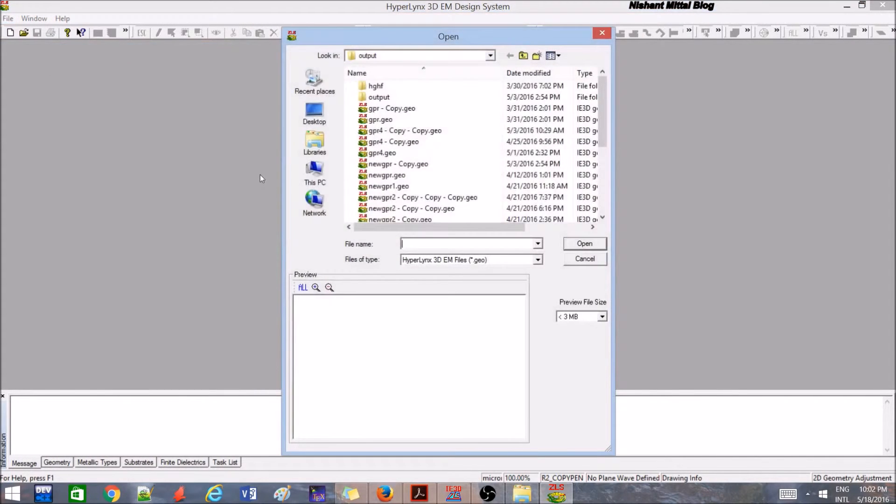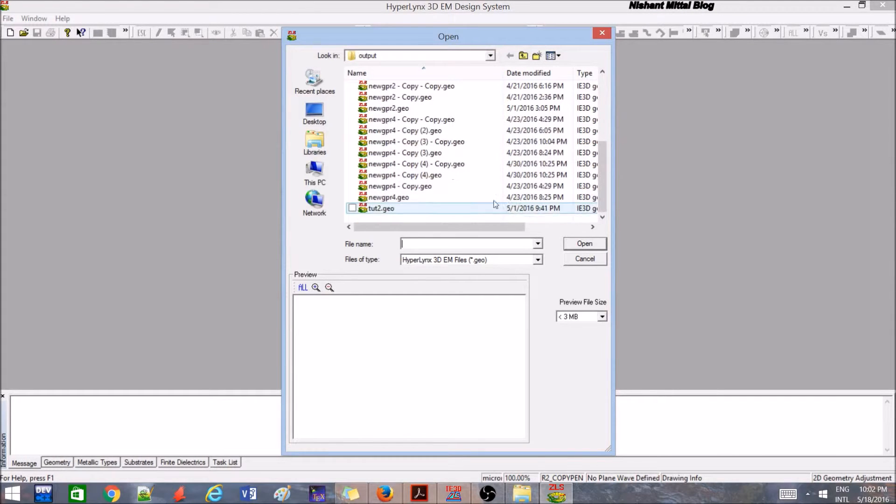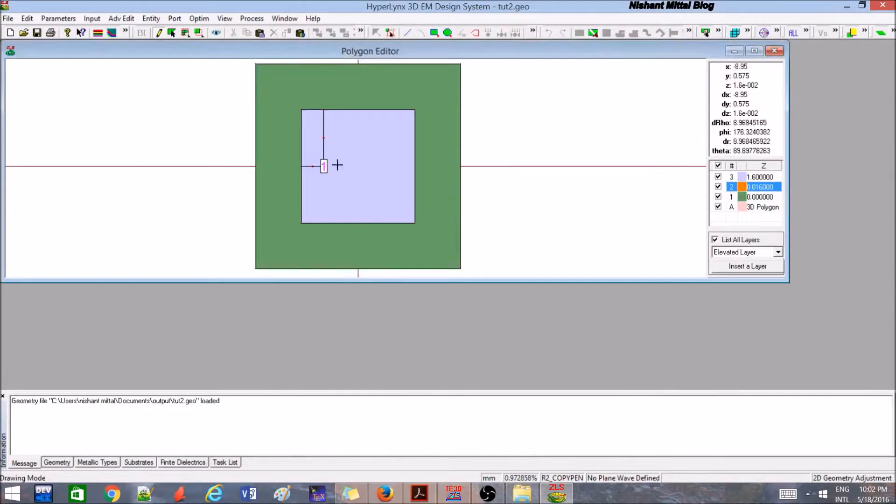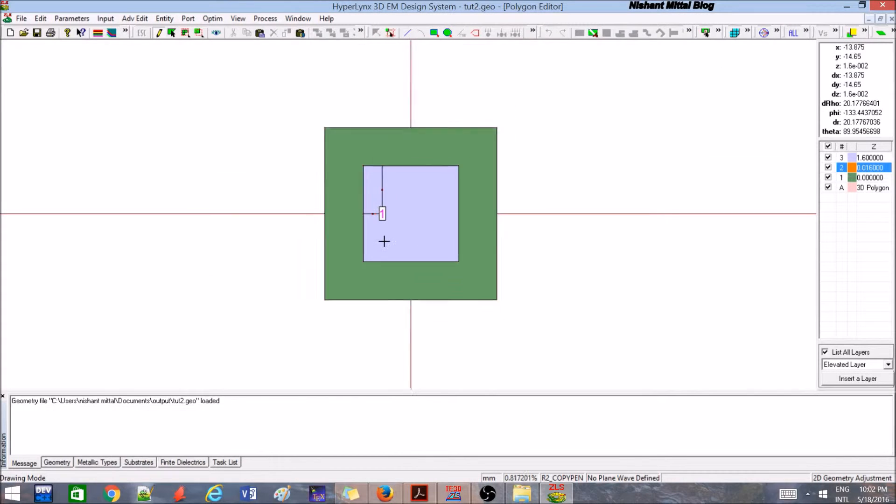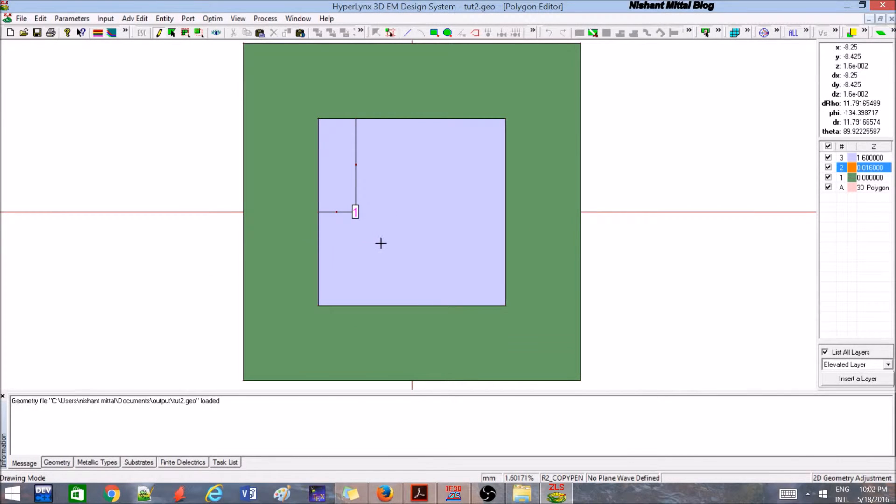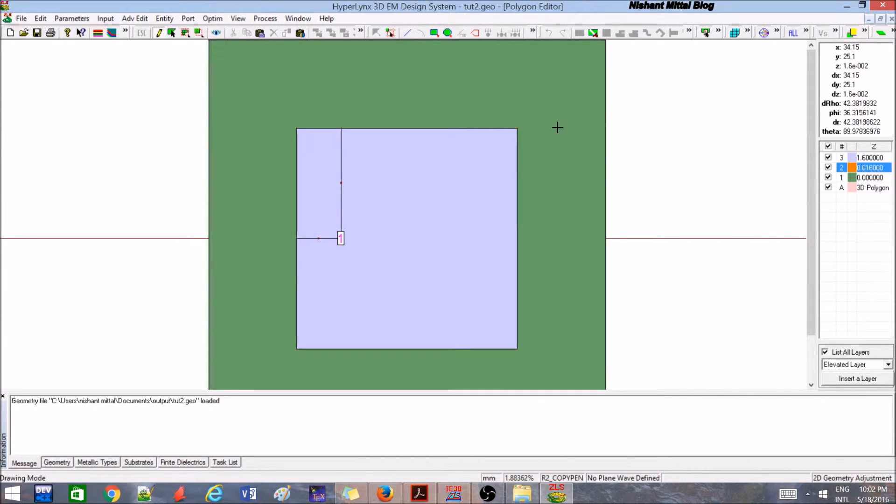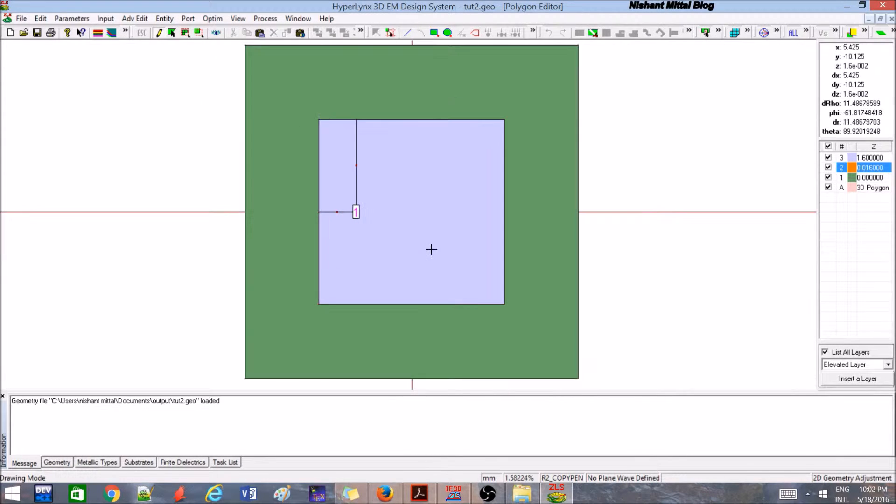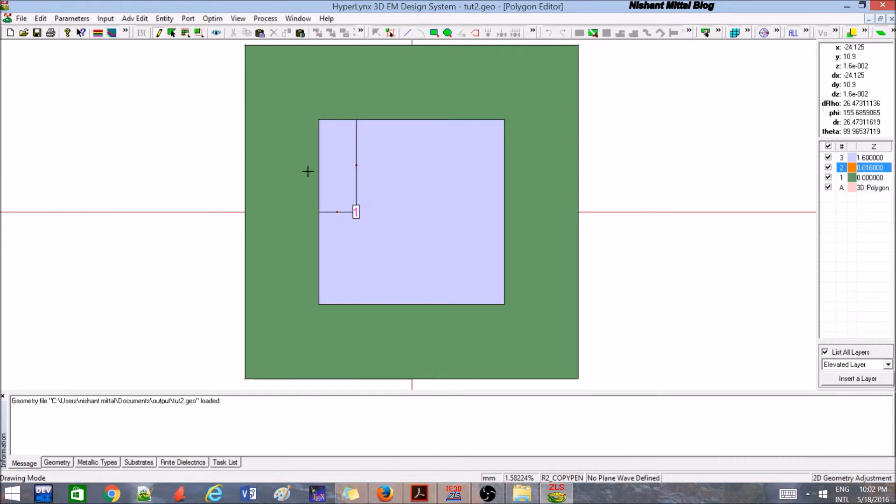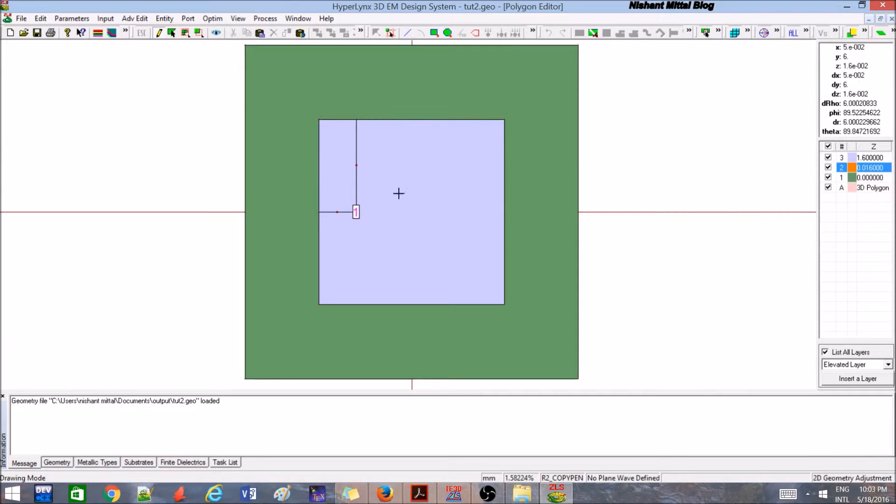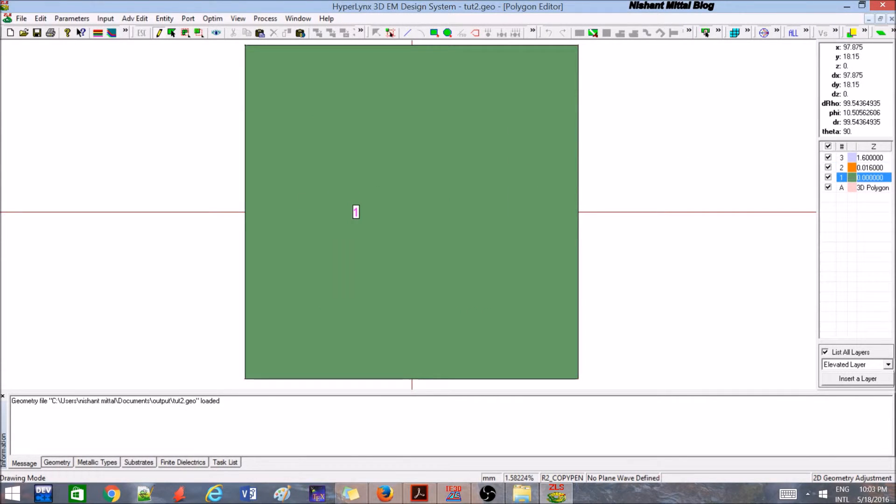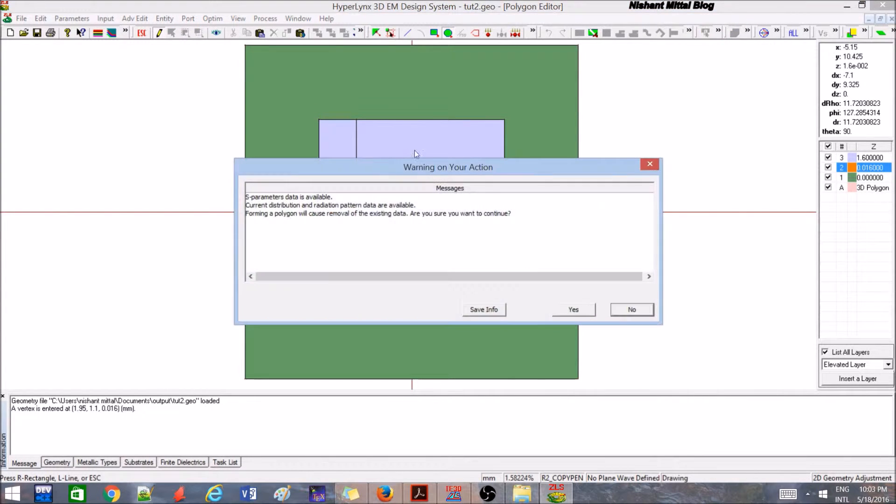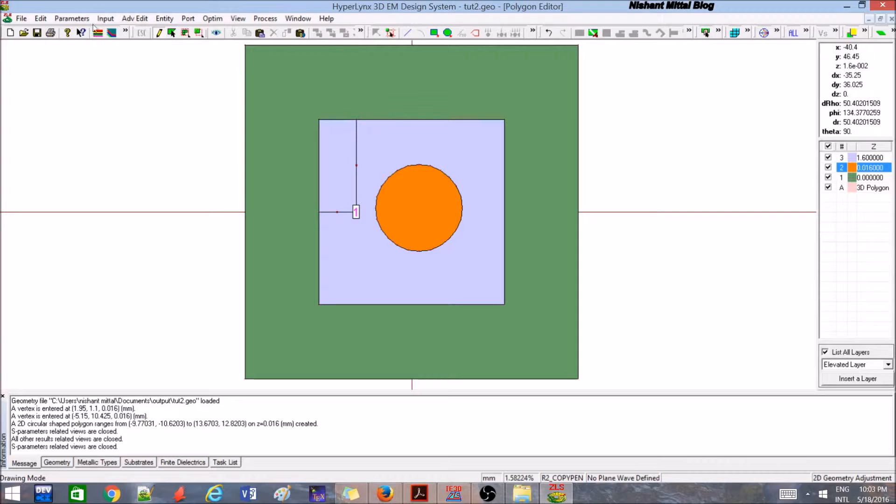Let me continue with the tutorial. I wanted to show you how to create a slot. There are many methods to create a slot in such type of antennas, but I prefer some multiple method out of which I'll be teaching you one. Suppose I want to make a circular slot in between. Then there are two techniques.